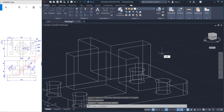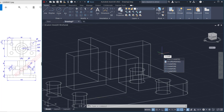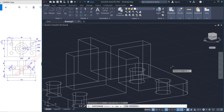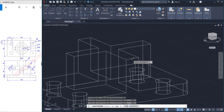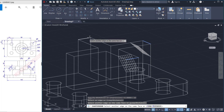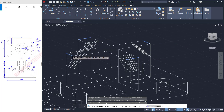Next we can use the chamfer edge command — tap chamfer, chamfer edge. Set the chamfer distance to 15 and 15. Then select this edge up here, click at this point, at this point, at this point, and the last one here. Press enter to apply.